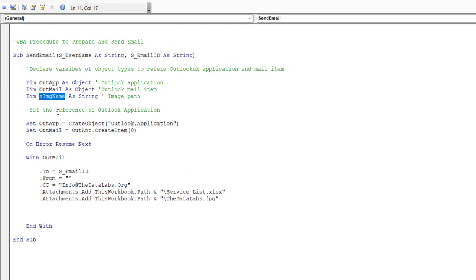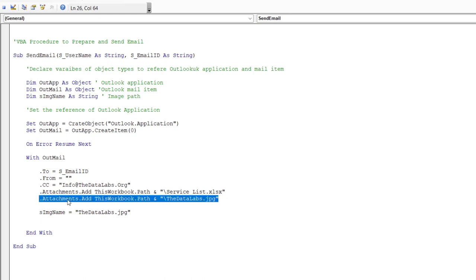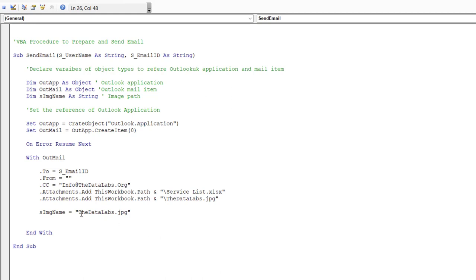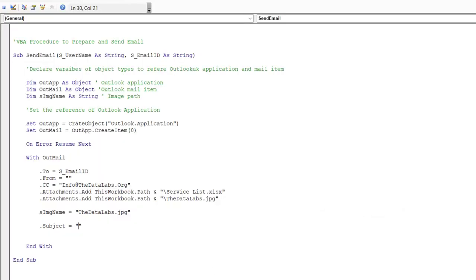Set the image variable: s_image_name = "thedatalabs.jpg" — this name is used as the Content ID to reference the image in the mail body. Now add the subject line — copy the subject text from the notepad sample email template. The subject is assigned with .Subject = "[your subject here]".